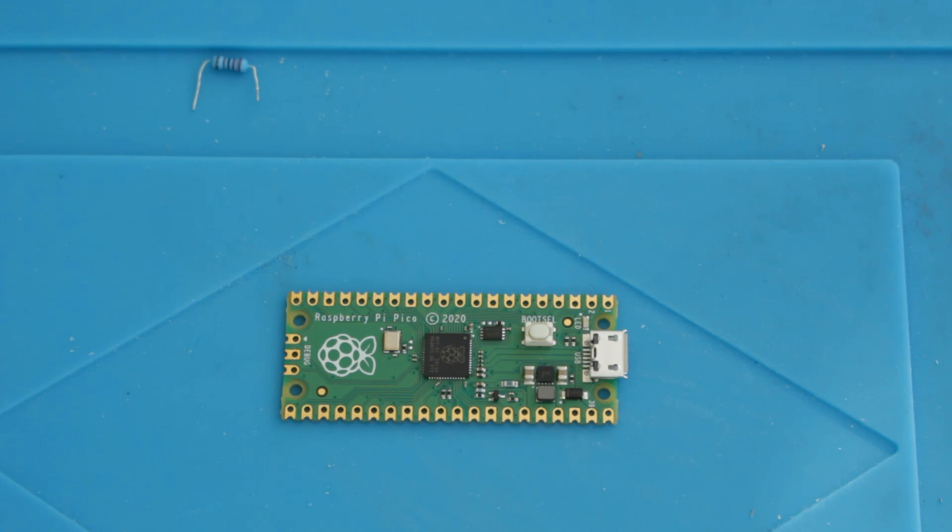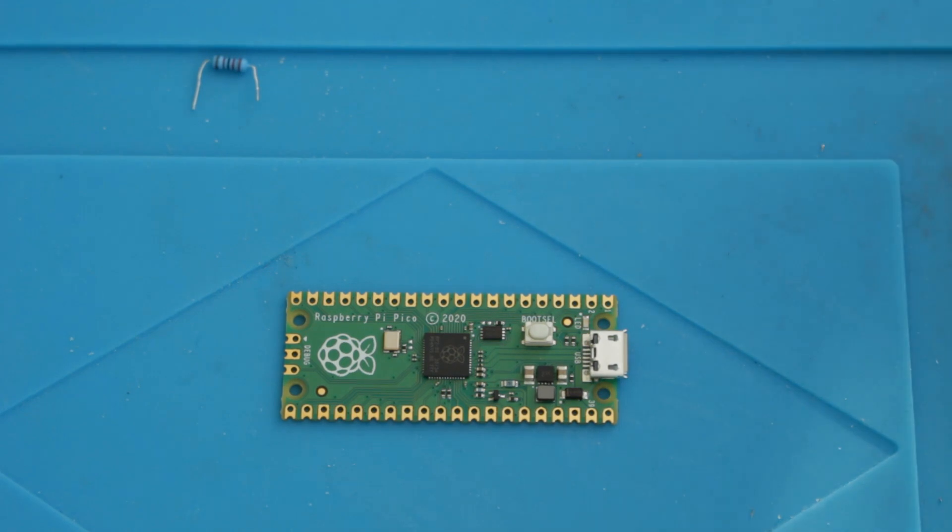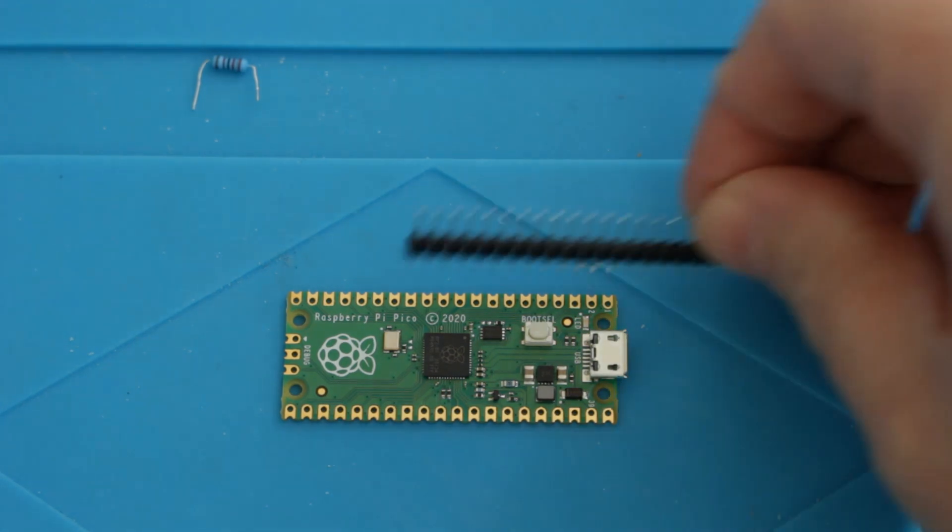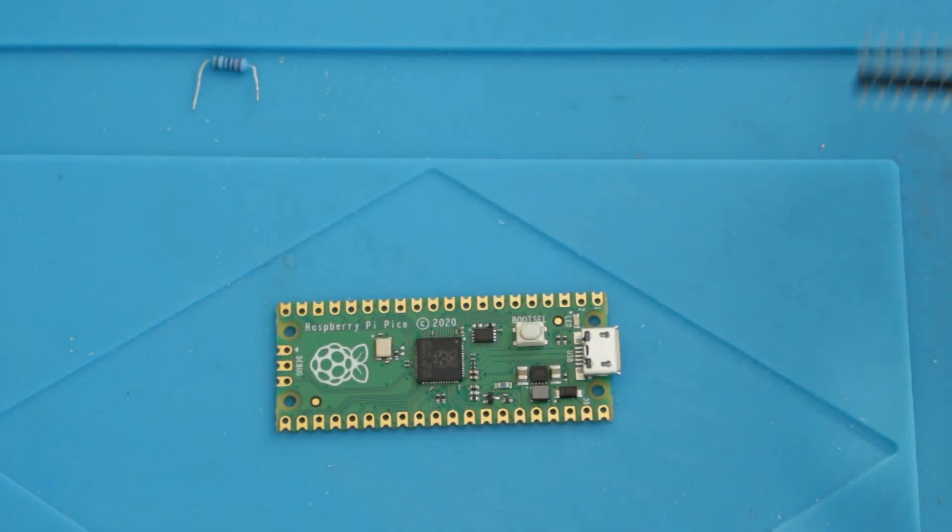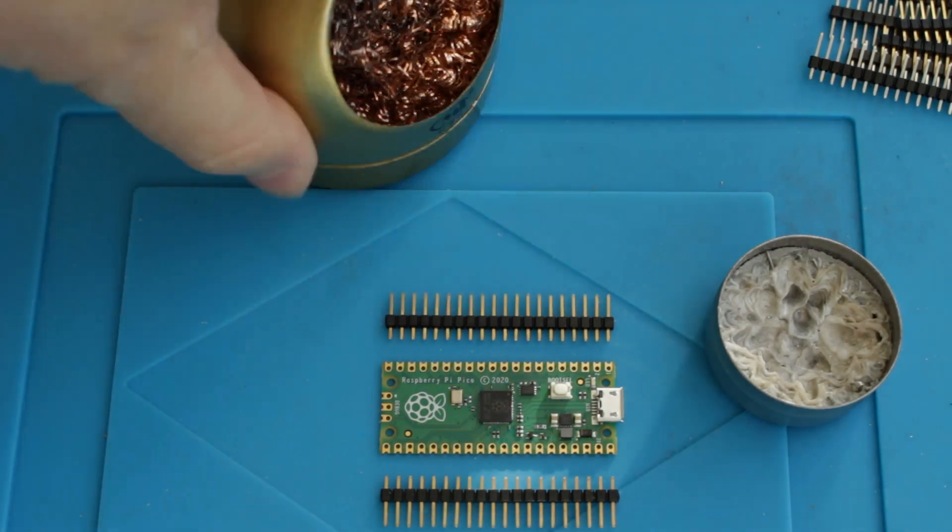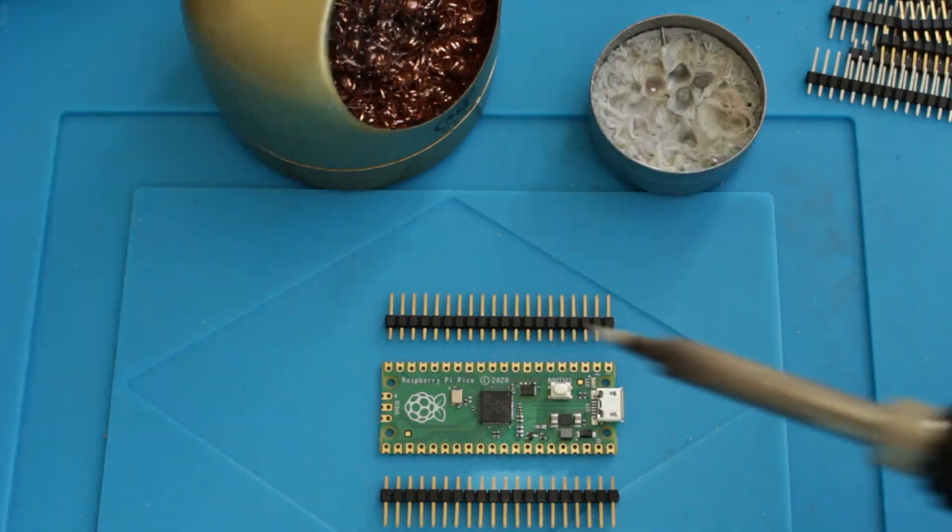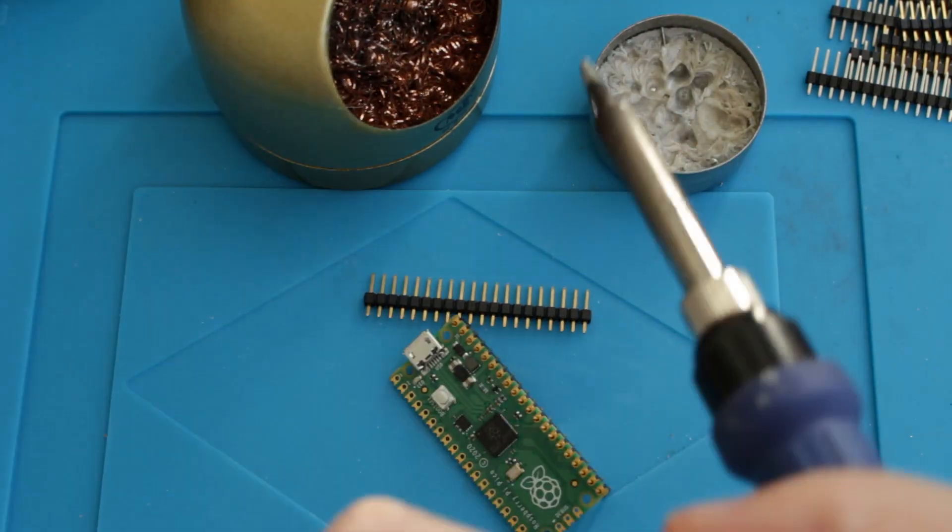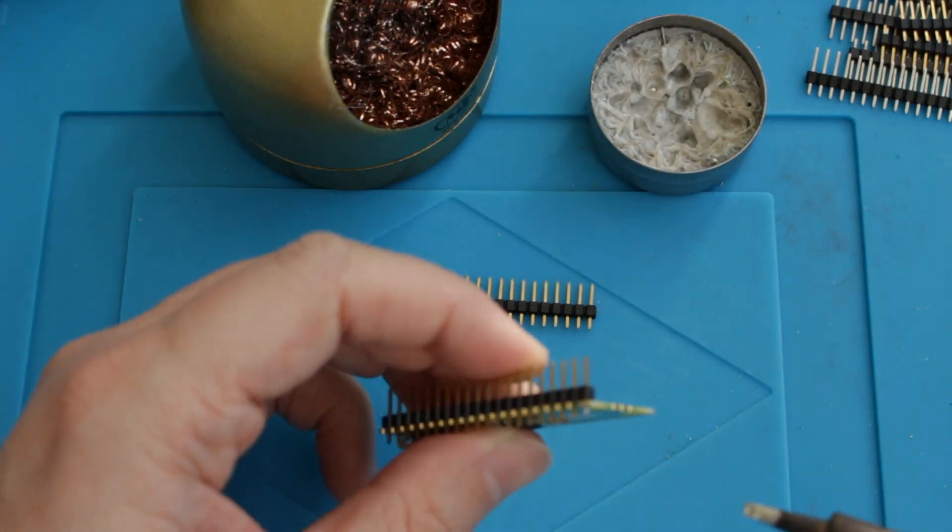But I will be looking out for things that I can use the Raspberry Pi Pico for. The first thing I'm going to need to do is solder some pin headers onto it, and fire up the software and see what it's all about.